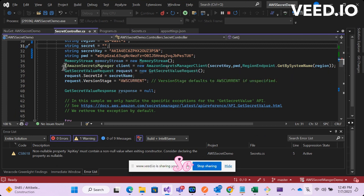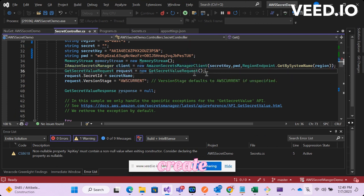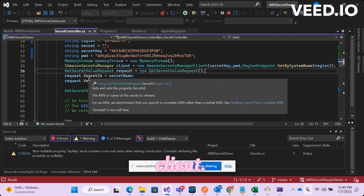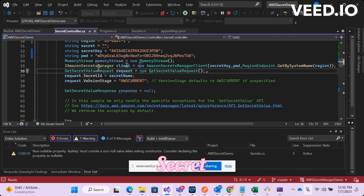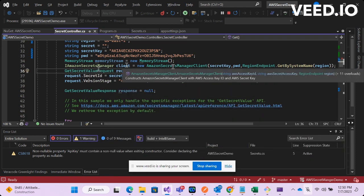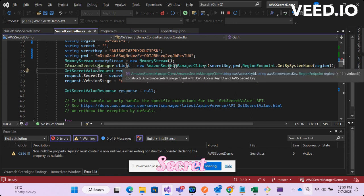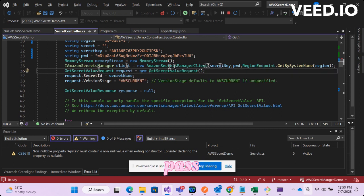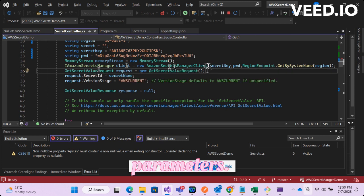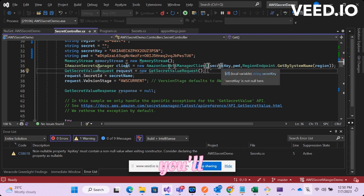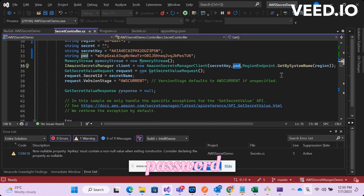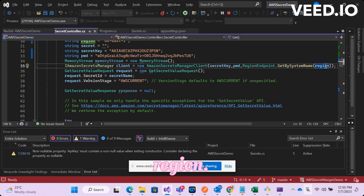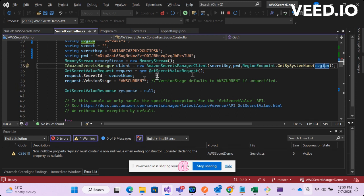Now you will have to create a secret manager client. This is the way you can create secret manager client. You will have to use AmazonSecretManagerClient class. You will have to pass a few parameters as part of constructor parameters. You will have to pass secret key, then password, then the region.